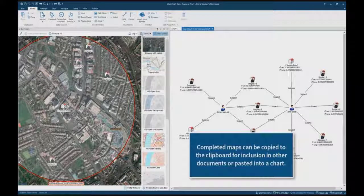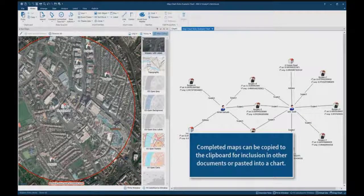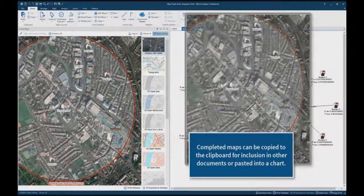Completed maps can be copied to the clipboard for inclusion in other documents or for pasting directly into a chart.